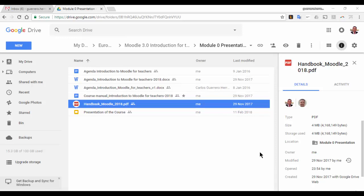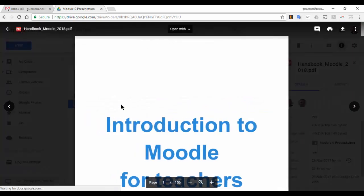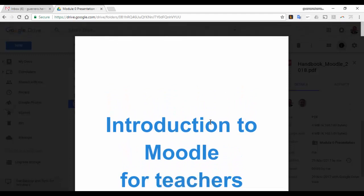Every now and then Google presents new features in their G Suite ecosystem which make these tools better and better. Today they are presenting a new feature with PDF files. Now if you open a PDF file, even if you are previewing it on the web, you can add comments. This is a new feature that many users will find very convenient.